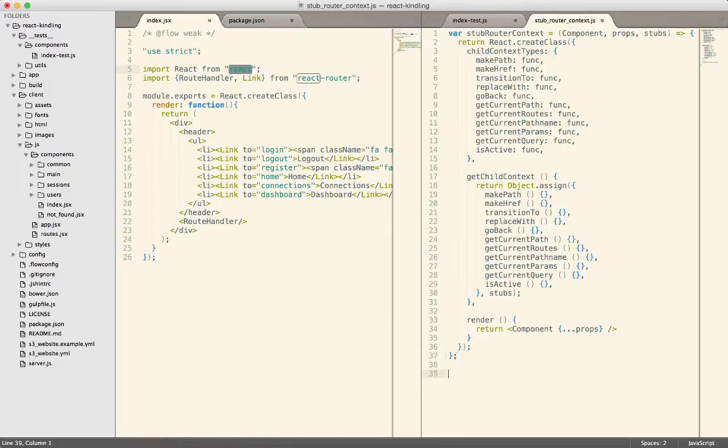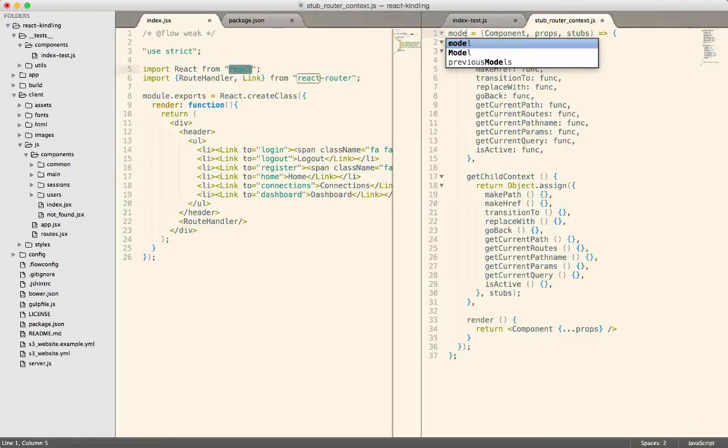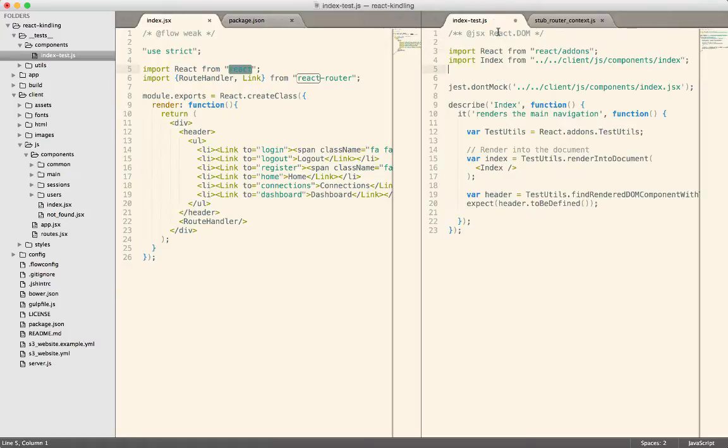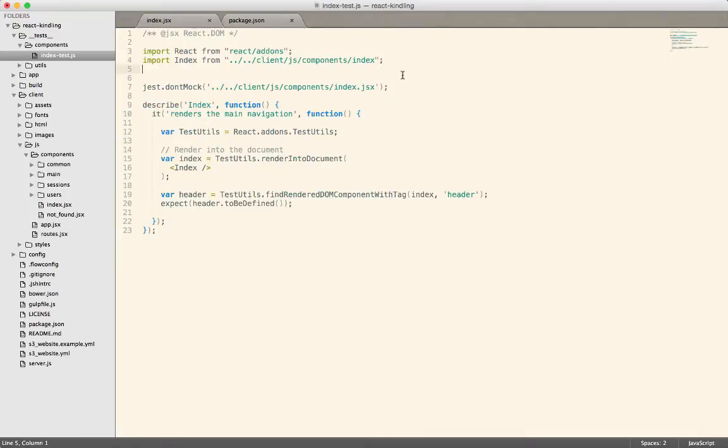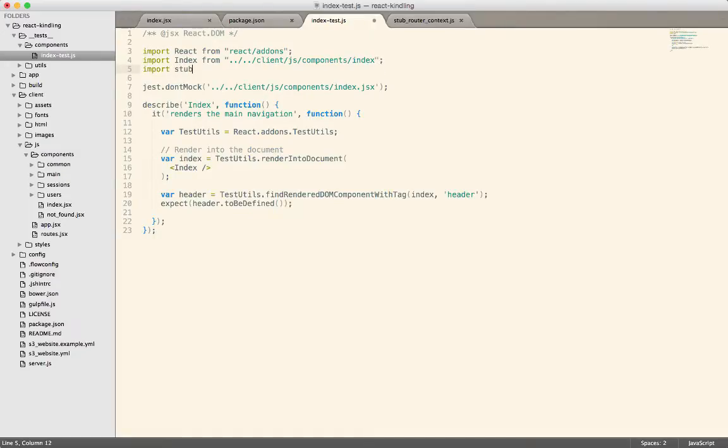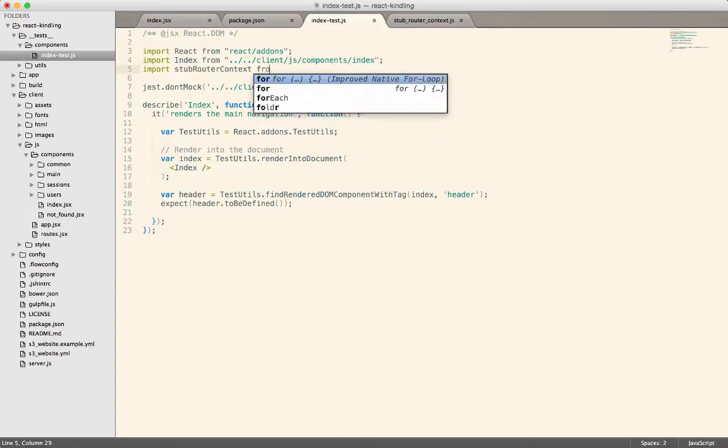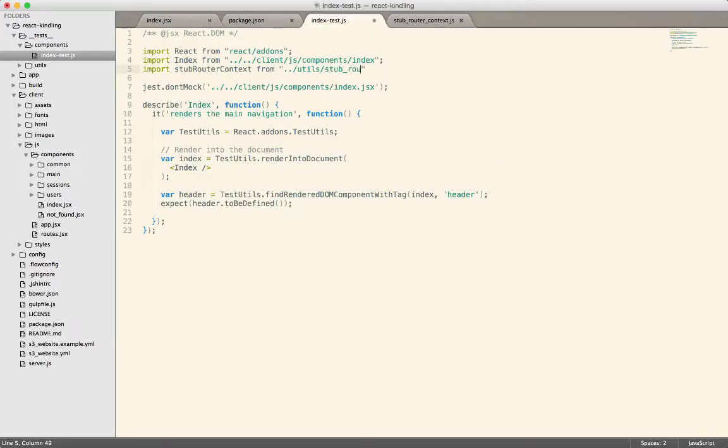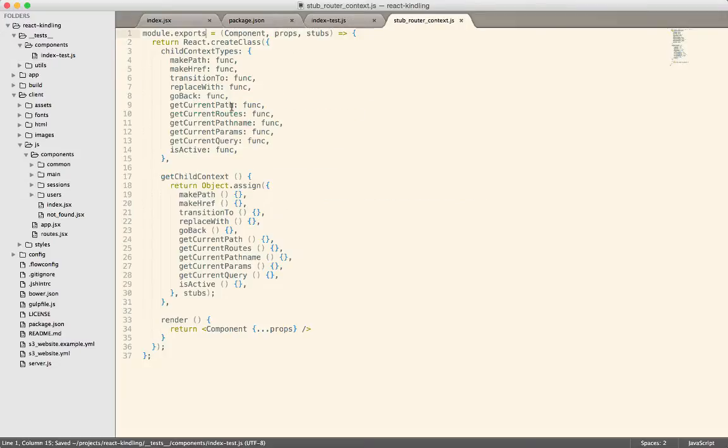And I believe that we will also, let's just do it this way, we'll just need to export it. Okay. Hopefully this works. So import stub router context from... Alright, so in theory we should now be able to access this code.